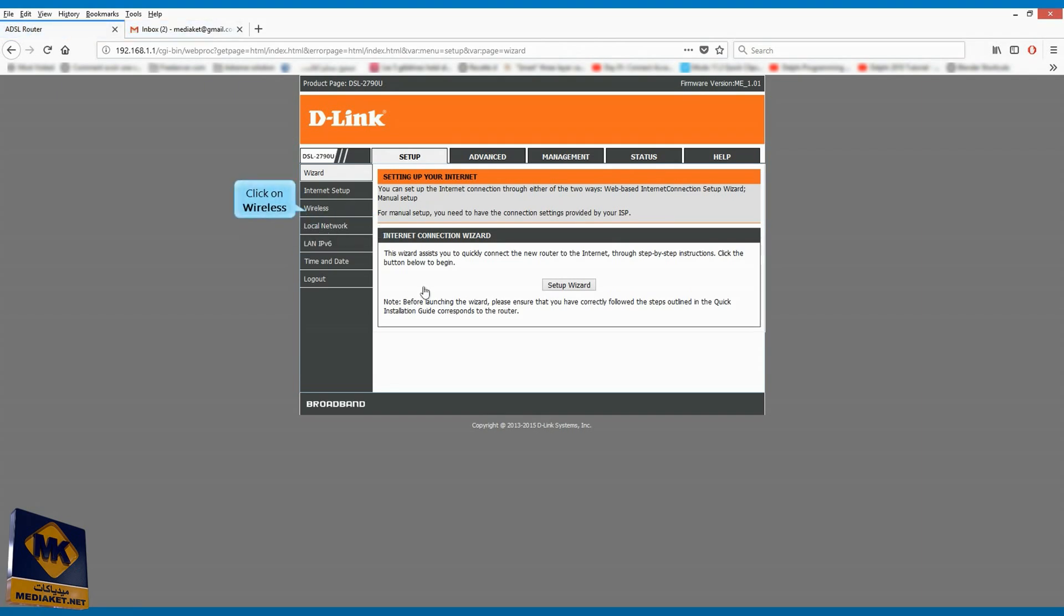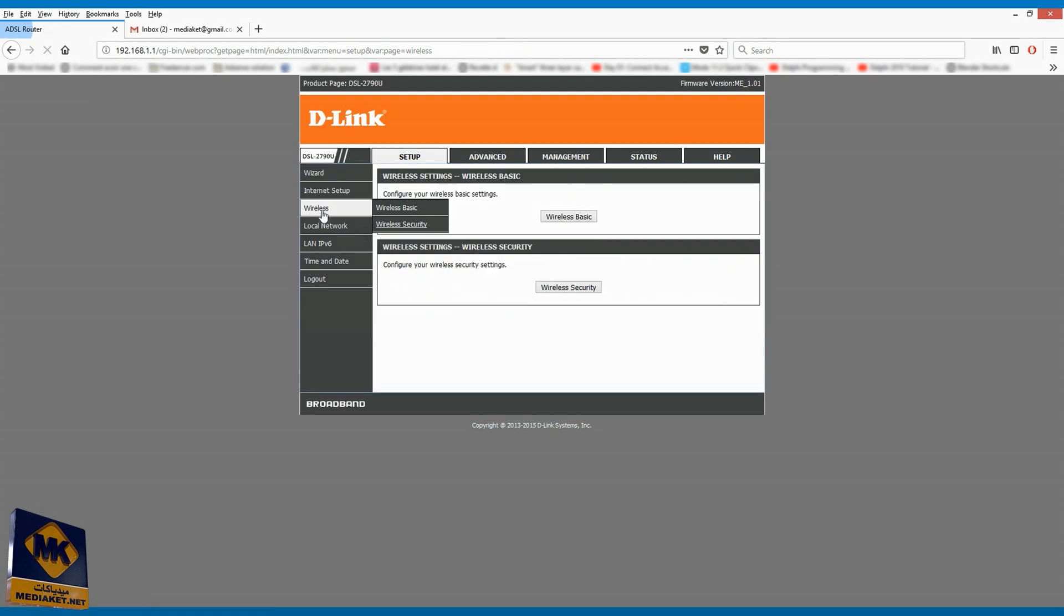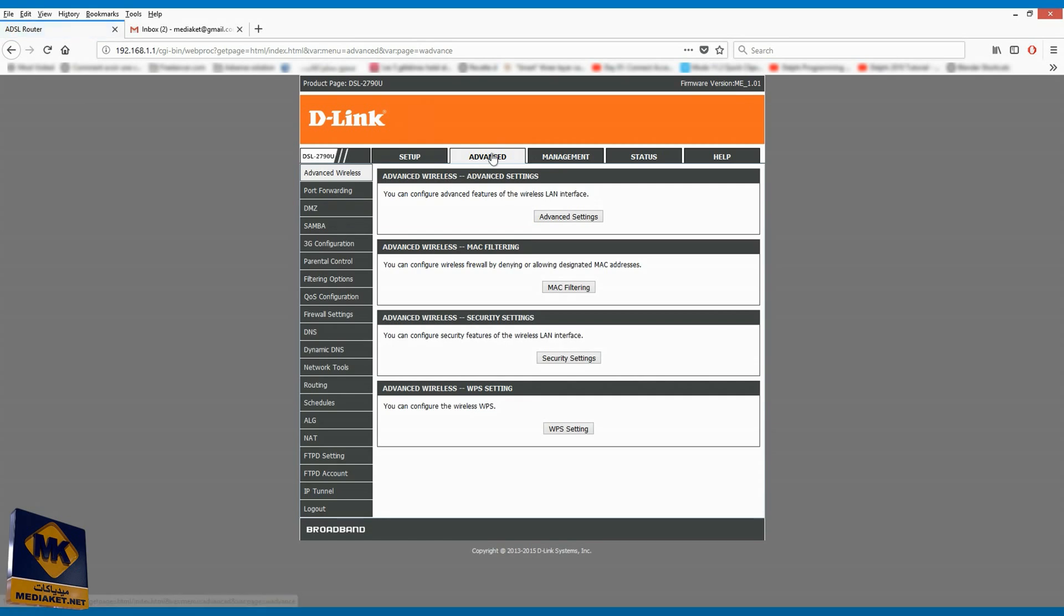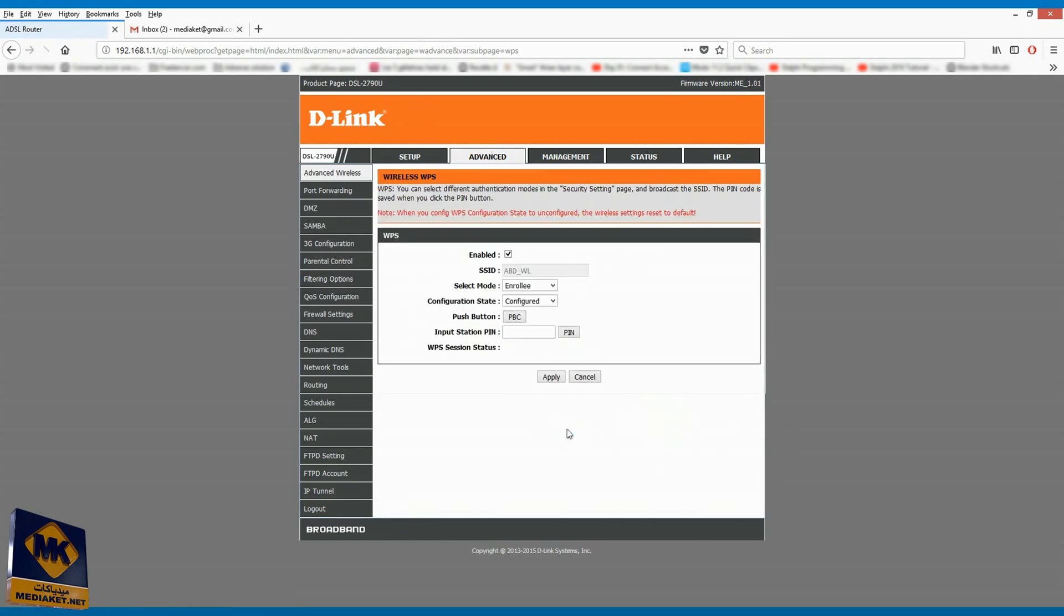Click on wireless. Click on advanced. Click on WPS setting. Uncheck enabled. Click on apply.